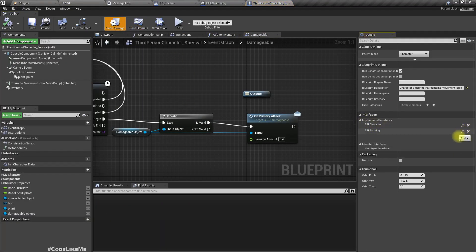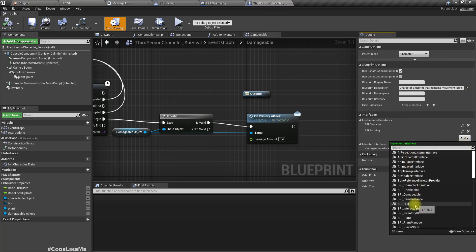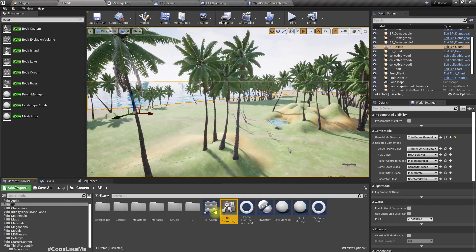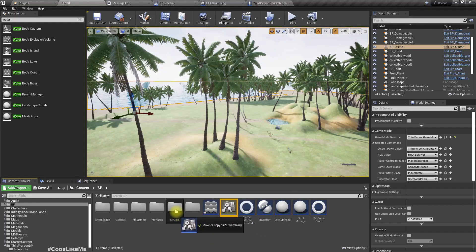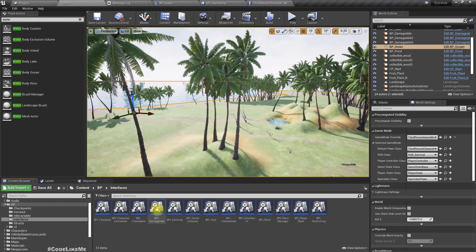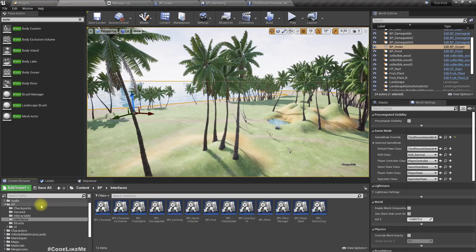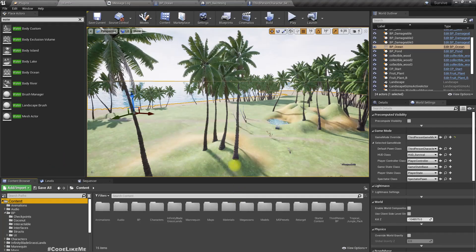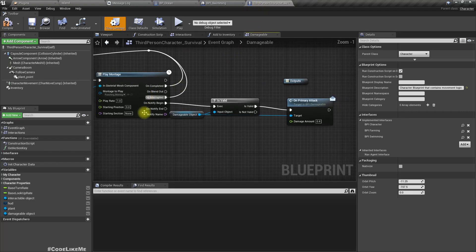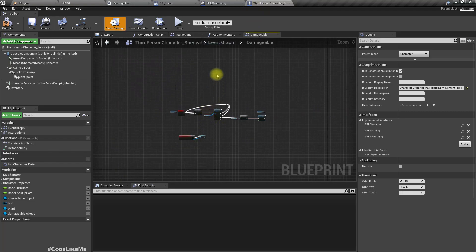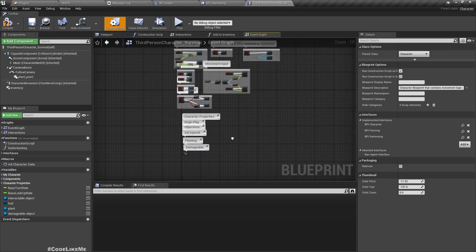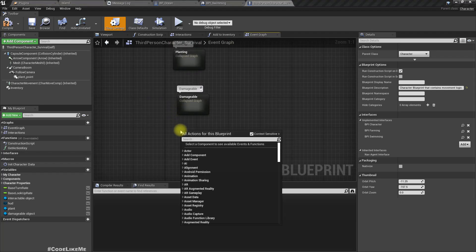We have BPI Character, BPI Farming, and many other interfaces, but not BPI Swimming. I'll put it under the interfaces folder since that's where all the interfaces are in this project. Now I'll implement swimming here.